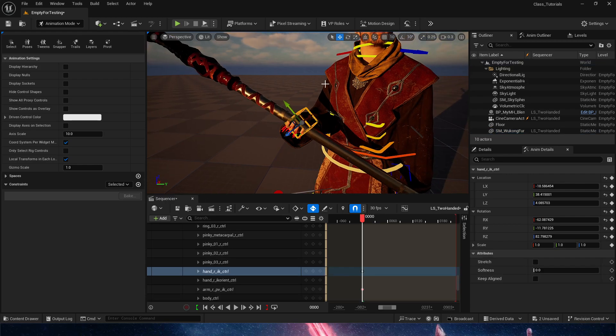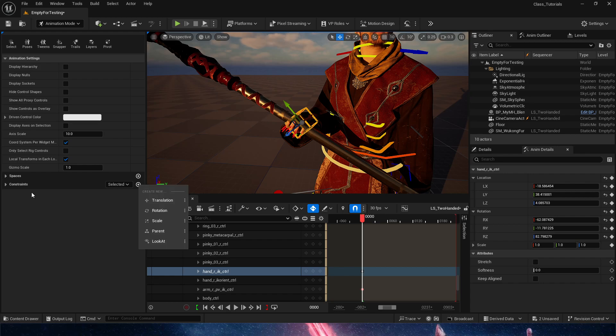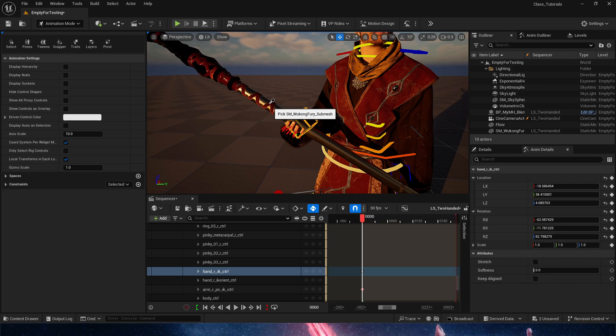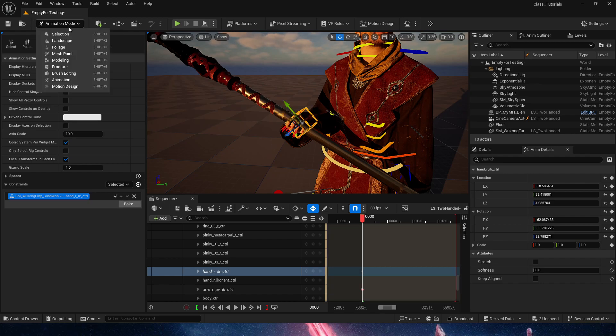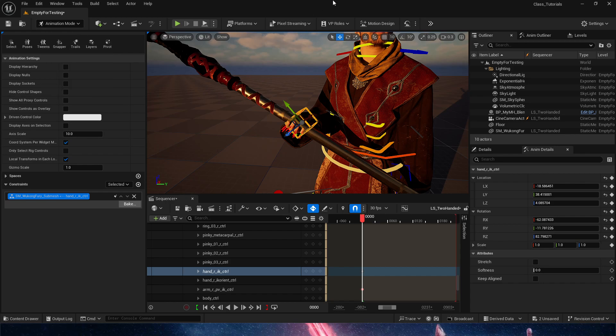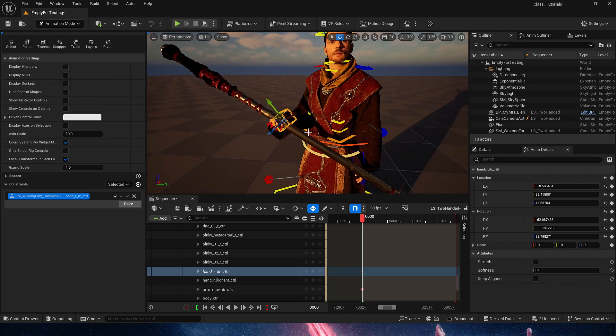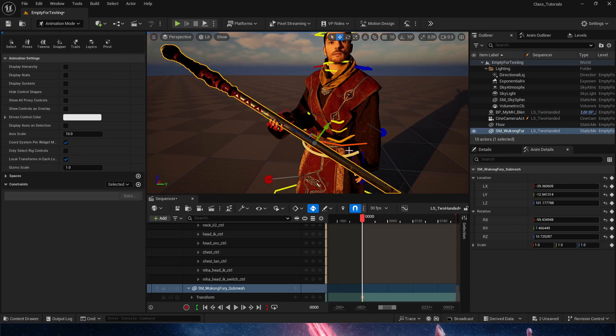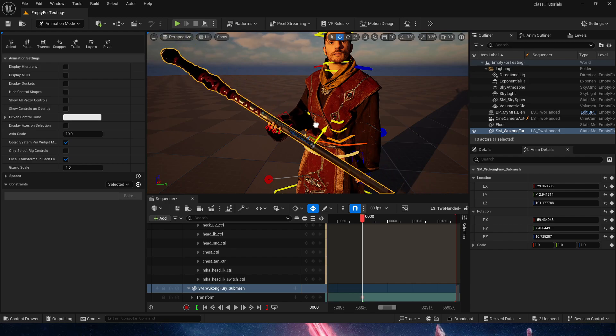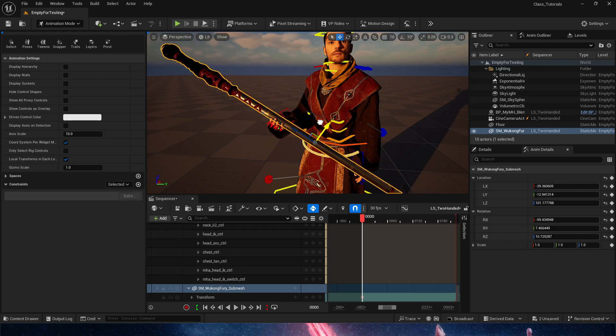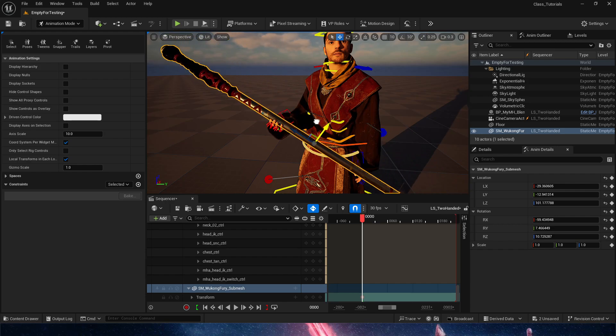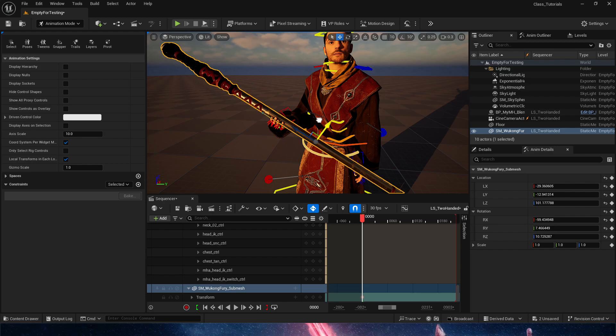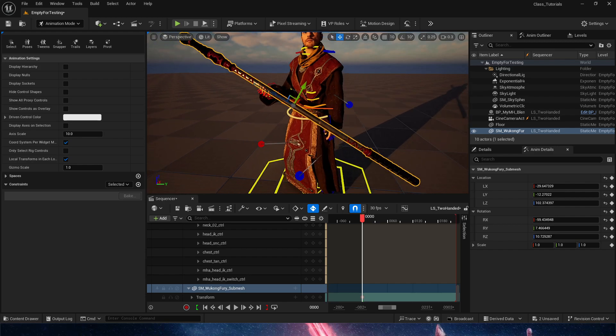And now comes in with the actual steps of this. So by selecting the right hand, I'll do plus constraints here and I'll do a parent constraint to the staff. Remember that constraints are always in the animation mode down here. So now that I have that, the staff will be controlling the hand, which is exactly what we want. We're going to leave it there.